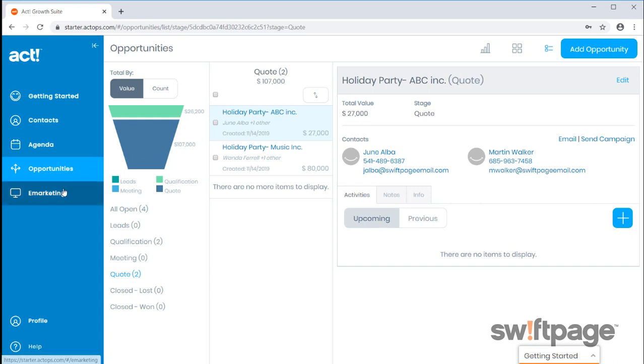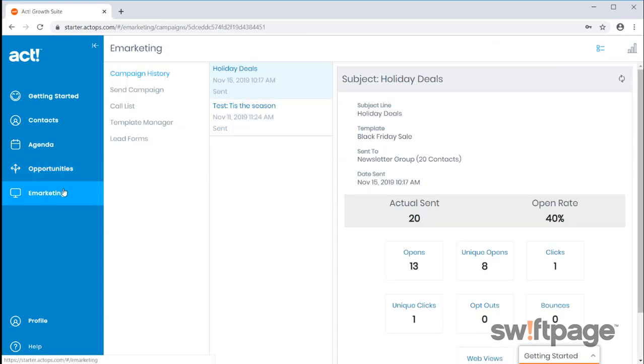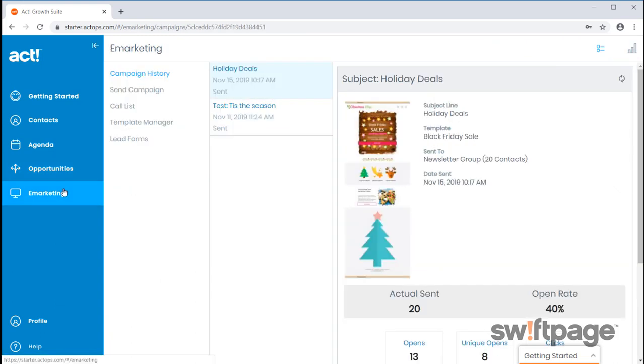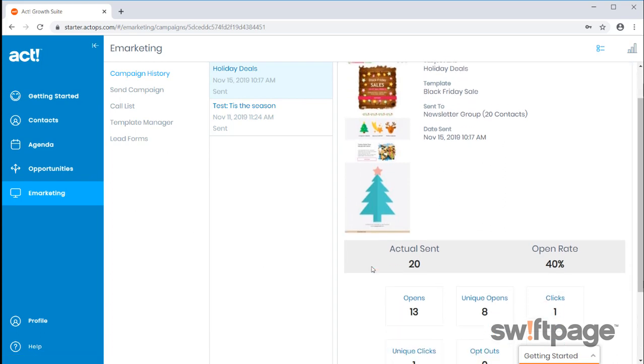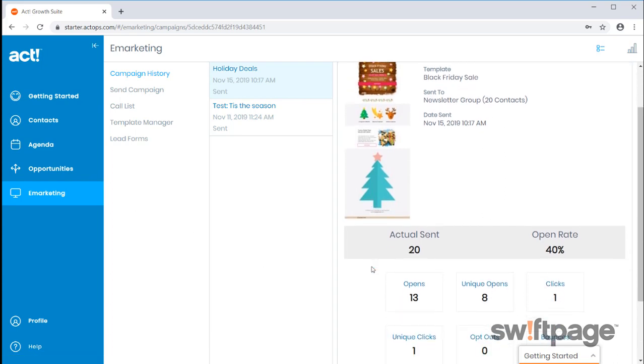Next, we'll move on to eMarketing. This is where you can easily build an email template with our new drag and drop functionality to send email campaigns to your contacts. Manage results with opens and click data to generate a call list for your most interested prospects.